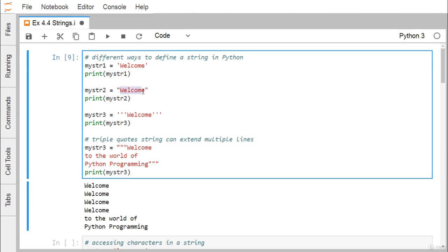Here 'welcome' is enclosed within double quotes; here 'welcome' is enclosed within triple single quotes, and we get 'welcome' printed. We also have triple double quotes — you can use triple single quotes as well, that is not an issue. Triple quotes strings can extend multiple lines.